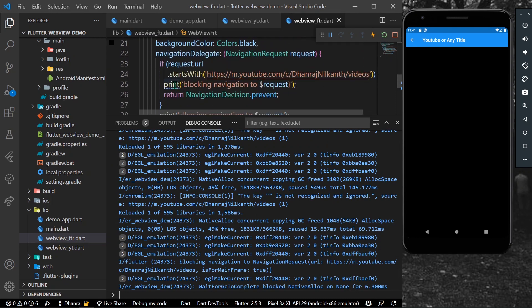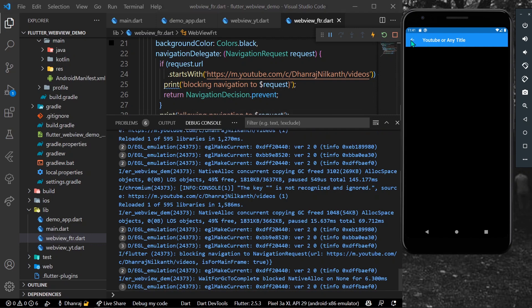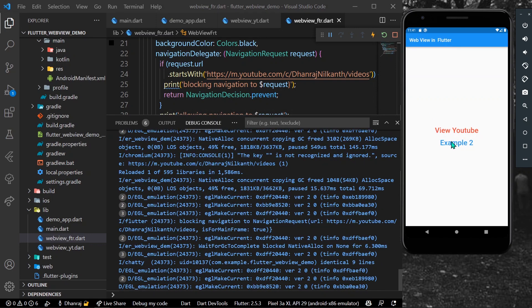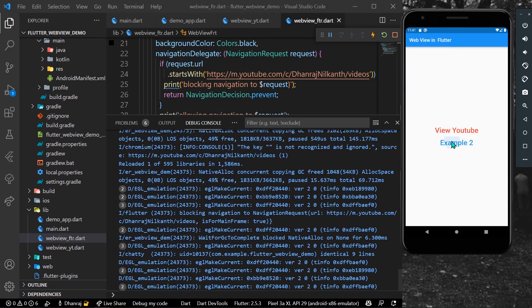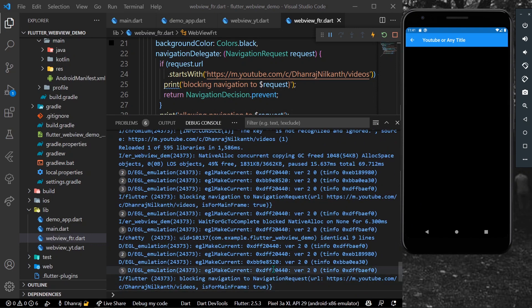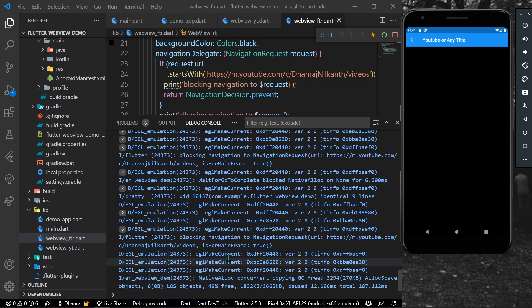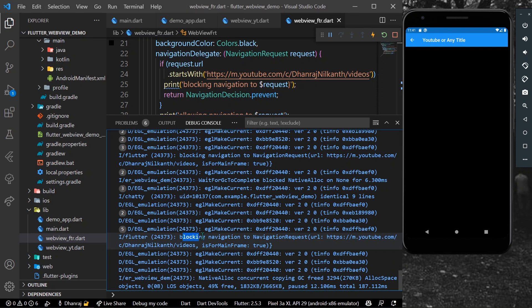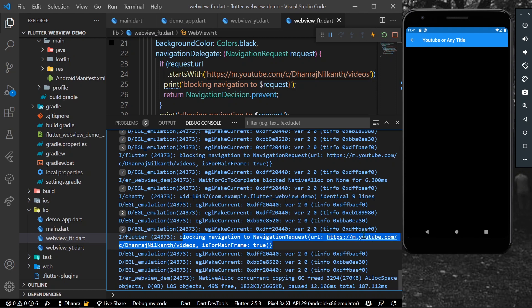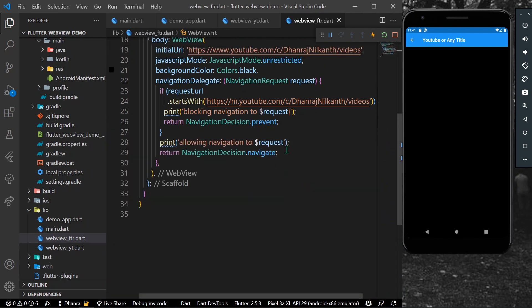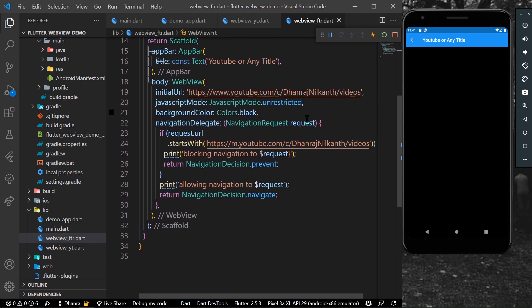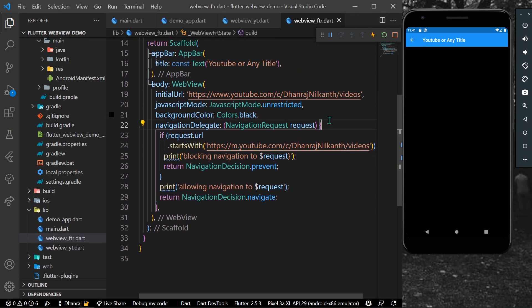When I'm clicking to example 2, as you can see here we have this printed message which is blocking. We don't have any access to youtube.com to this URL. So what you can do is I will simply